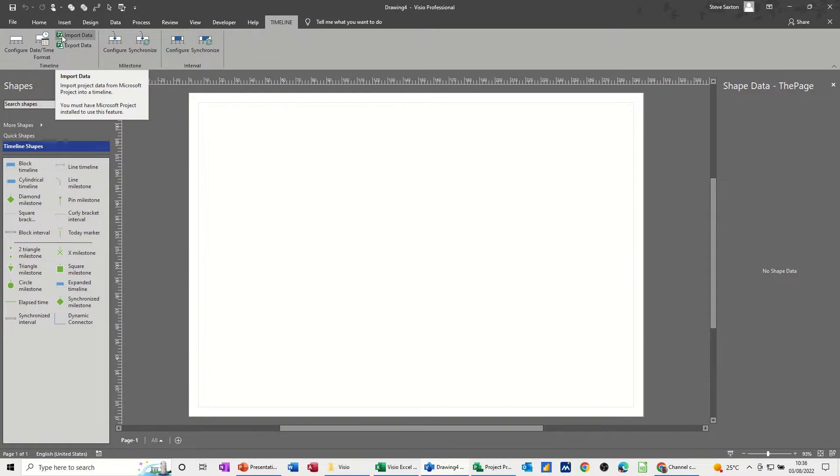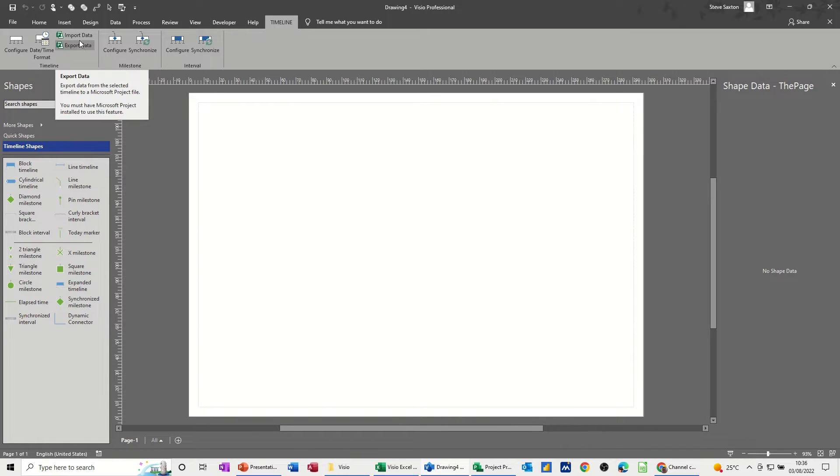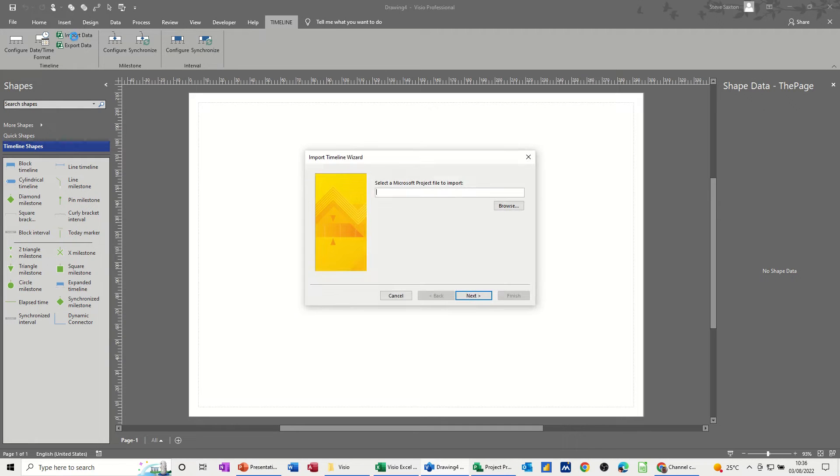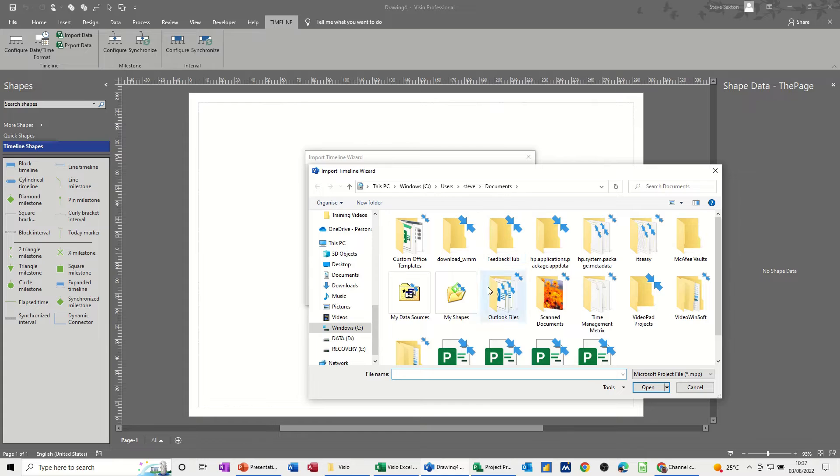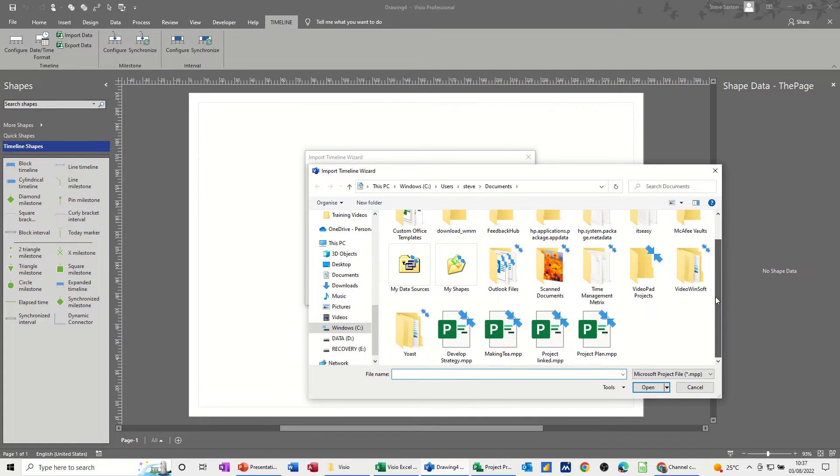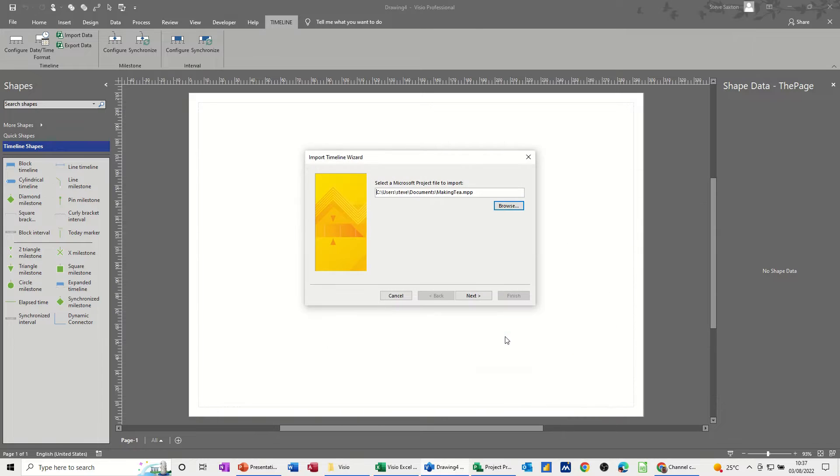And as you can see there, you have to have project for this to work. You can also export data as well into project. So import, and then you need to browse for the file that you want to bring in. So I've called mine making T, so just open that file.